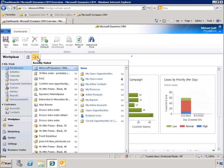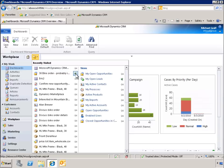If there is a record we consider particularly relevant or useful, we can pin that record so that it is always at the top of the list and can be accessed quickly. We can do the same with frequently accessed views.